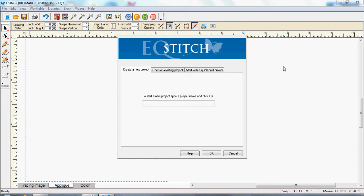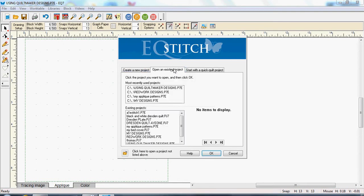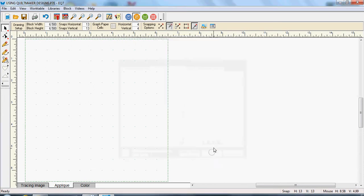Hi, my name is Vanessa. I've just opened EQStitch and I'm going to open an existing project because I already have one in there to save time. I'll just click on that and click OK.